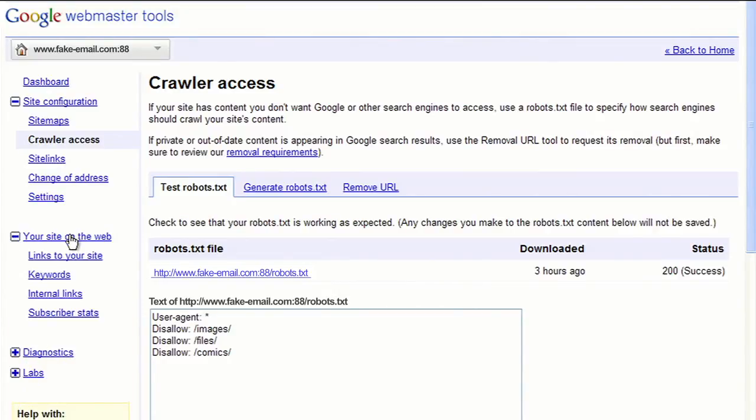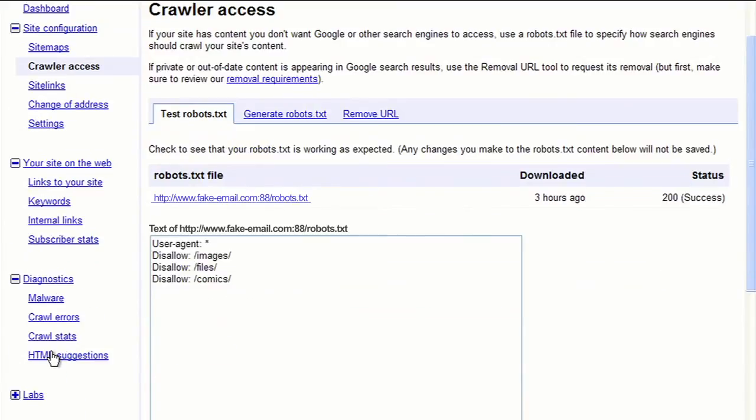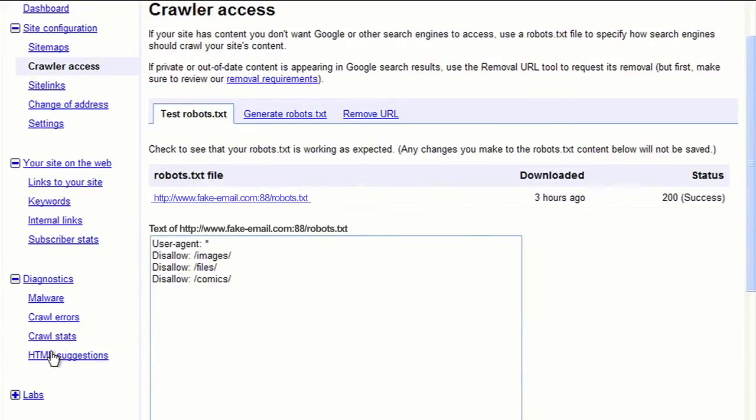Under the Your Site on the Web link, you can find statistics regarding how your site is found on the internet. And the Diagnostics link can tell you what we found when attempting to crawl your site.